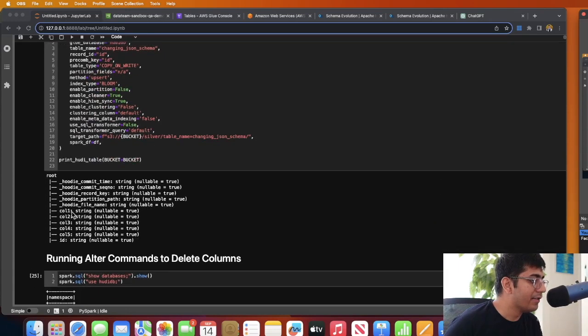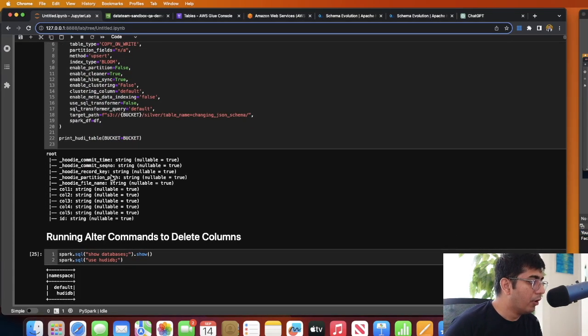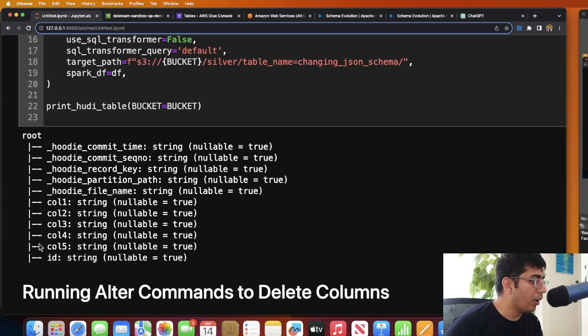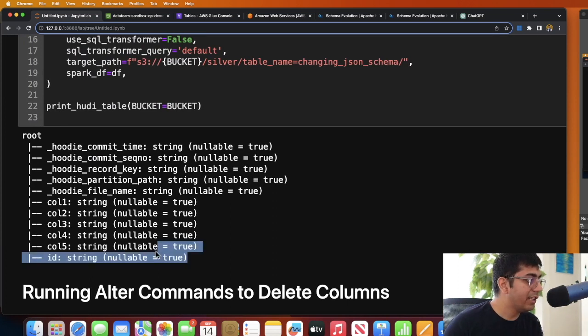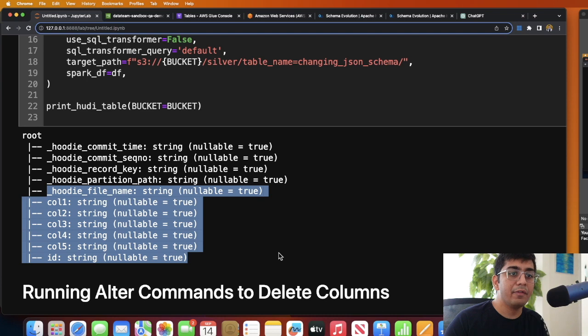The cell execution has completed and let's take a look at the schema. So what do you see here? You see the column four and column five was added. So the schema is now evolving. With Hoodie you have the flexibility to perform a full schema evolution.